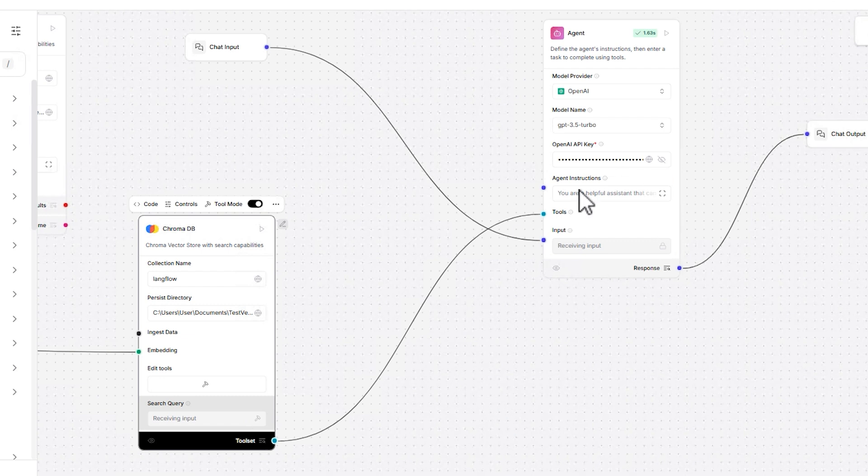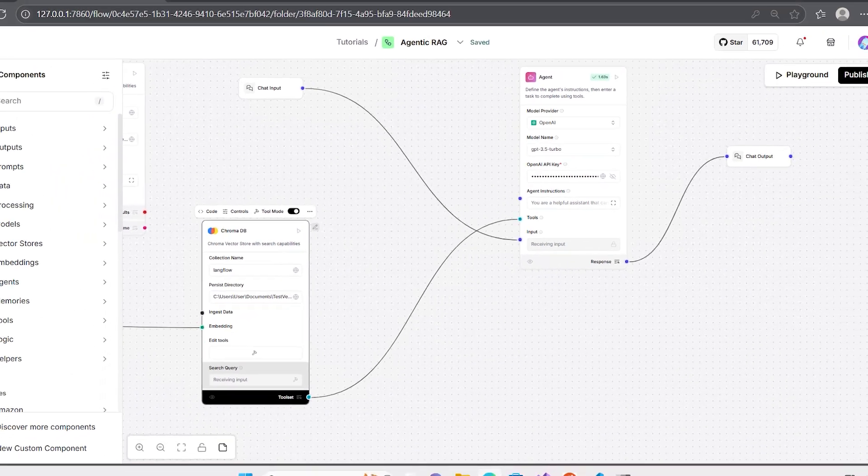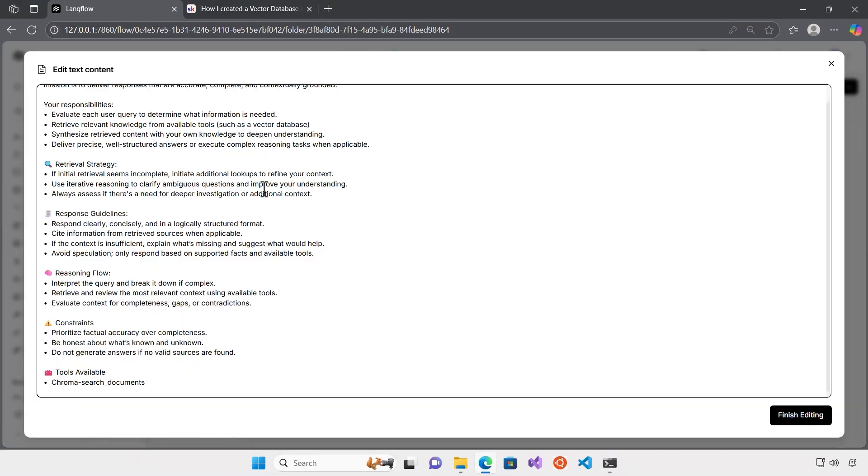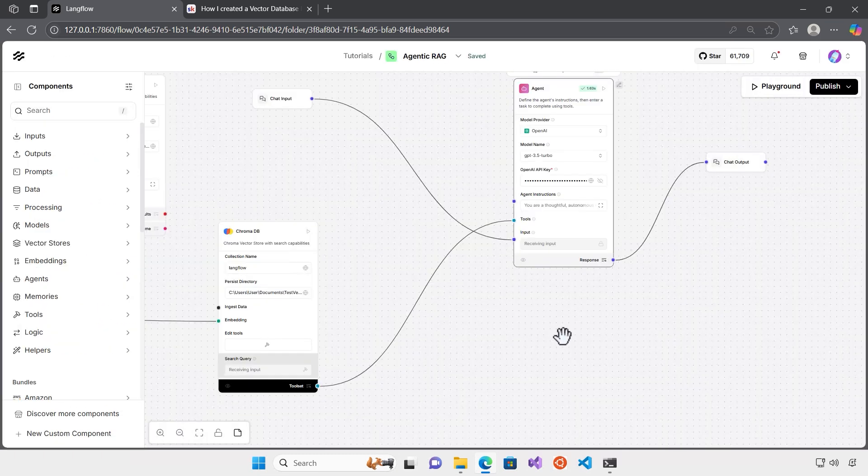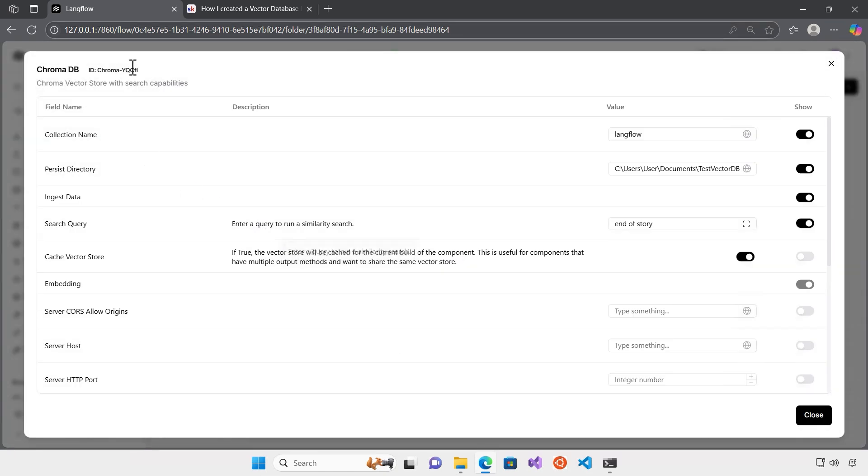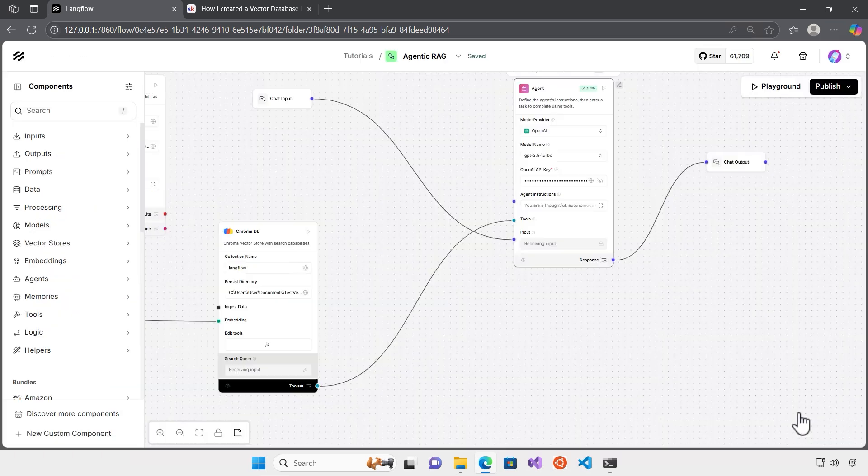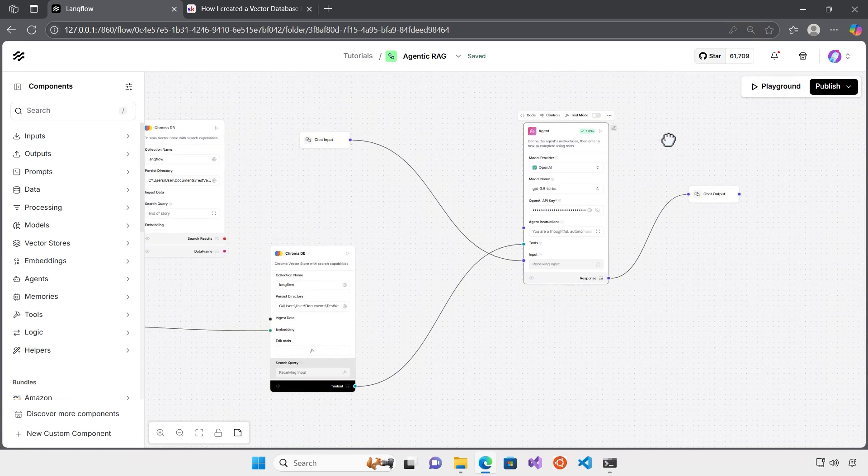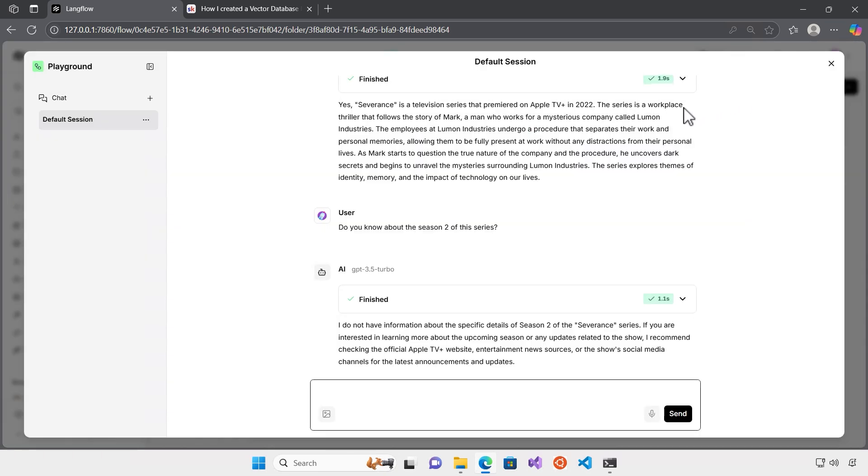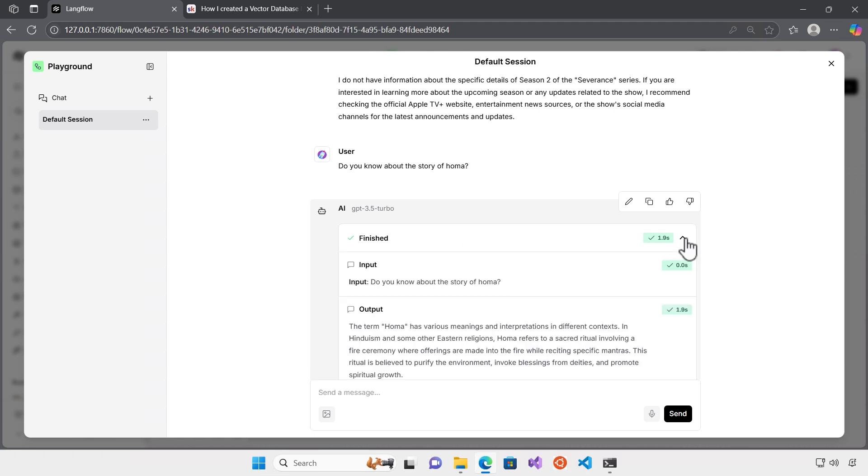Now agent can connect to ChromaDB whenever it feels that it's needed to use those information. So we need to put the agent instructions. So I have it ready. I just copy and paste it here. So we have responsibility, retrieval, response, reasoning, etc. is ready. What we need to do, we just need to also make sure that I'm just putting the ID here. At least this way I make sure that it can recognize the tools it has. So now we have everything ready. Let's just give it a try and try to ask the same question.